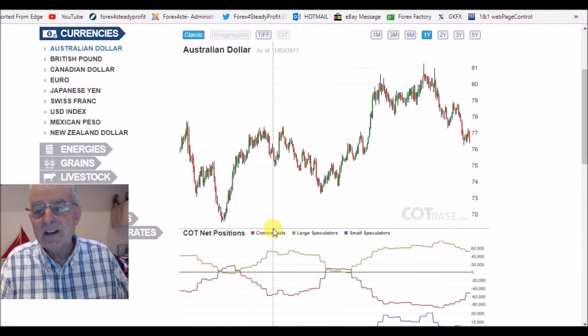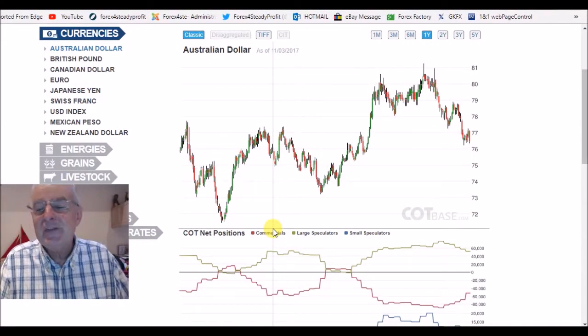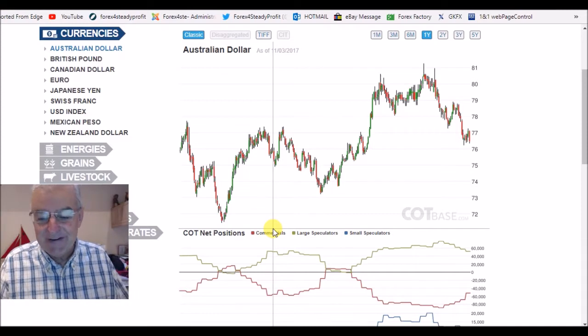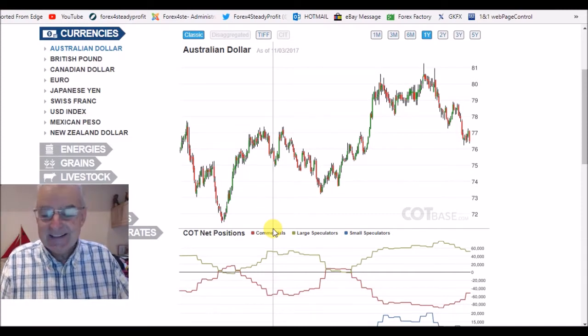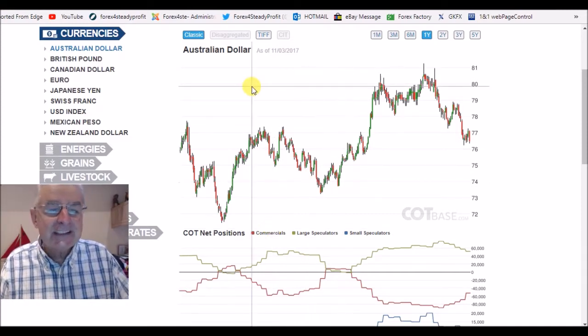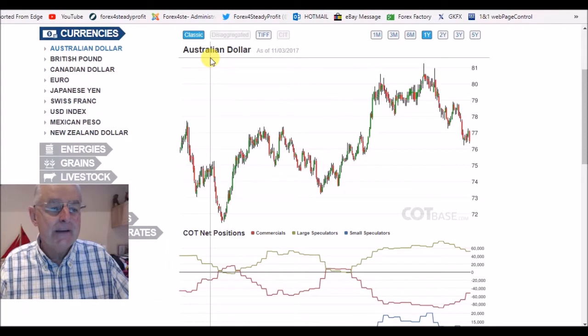Hello, good morning and welcome. It's the 5th of November, bonfire night, and we'll start as ever with the Australian dollar.